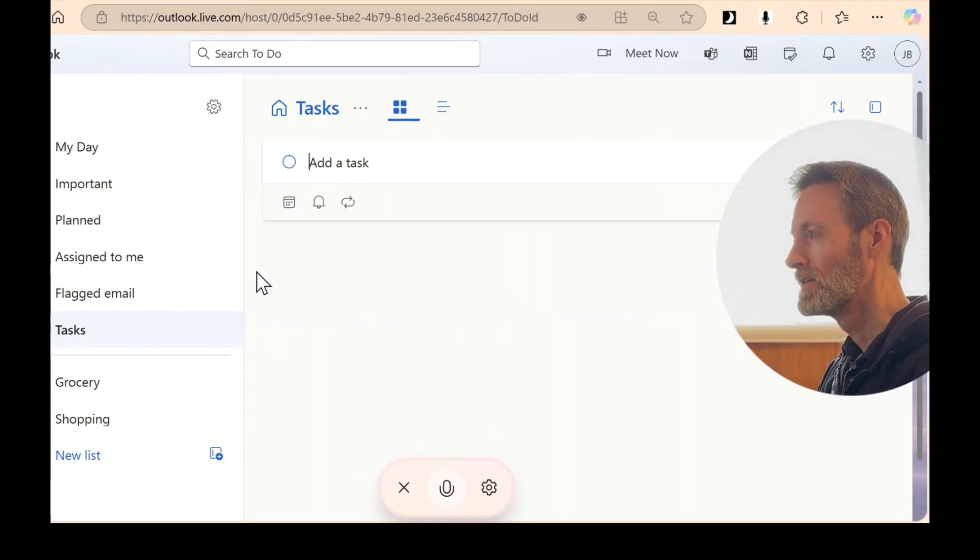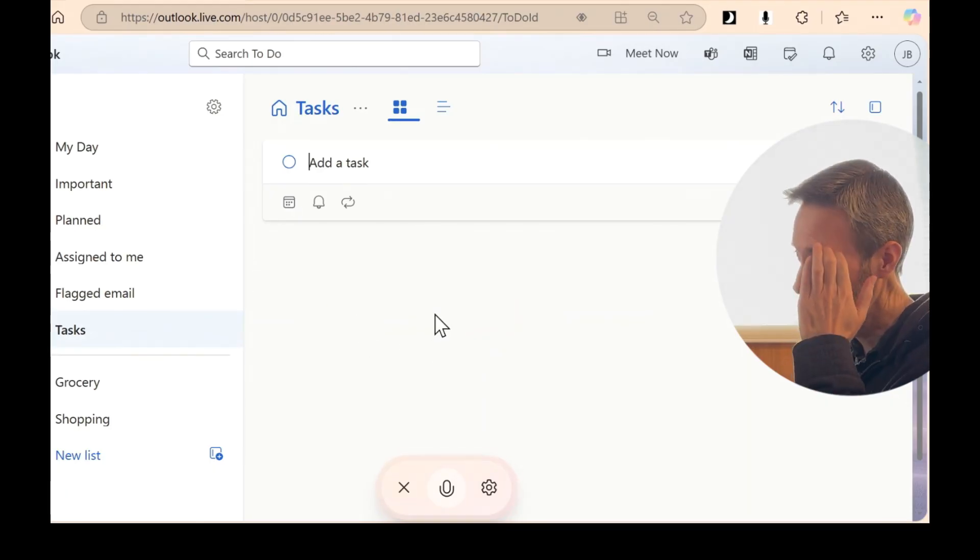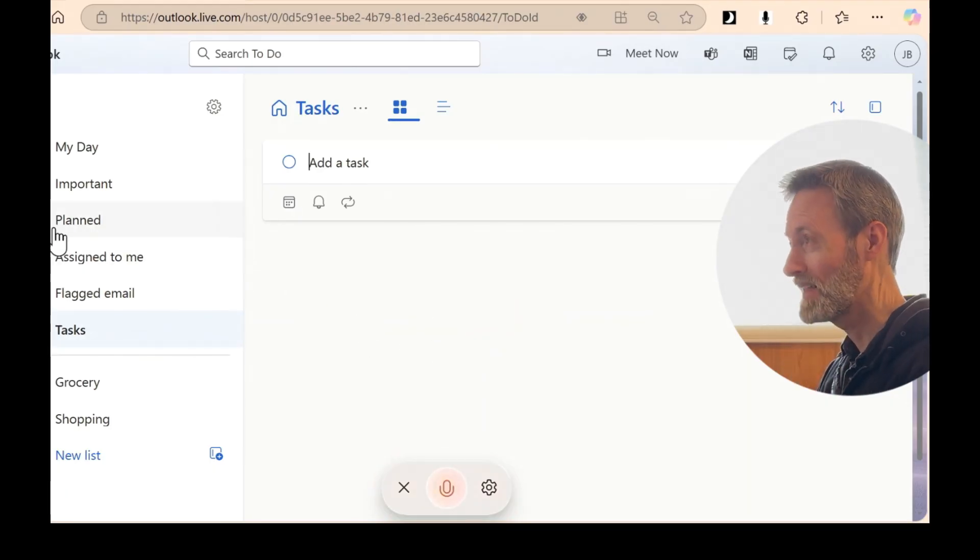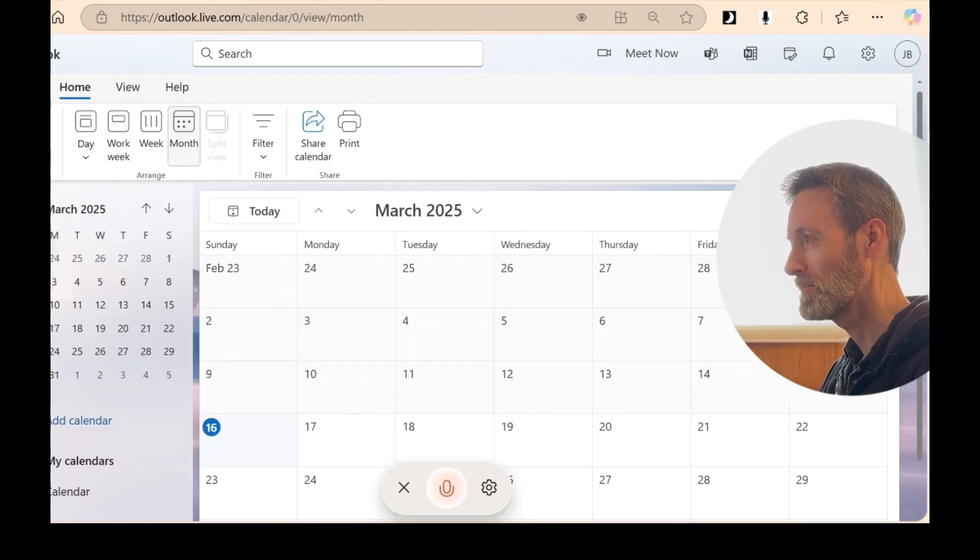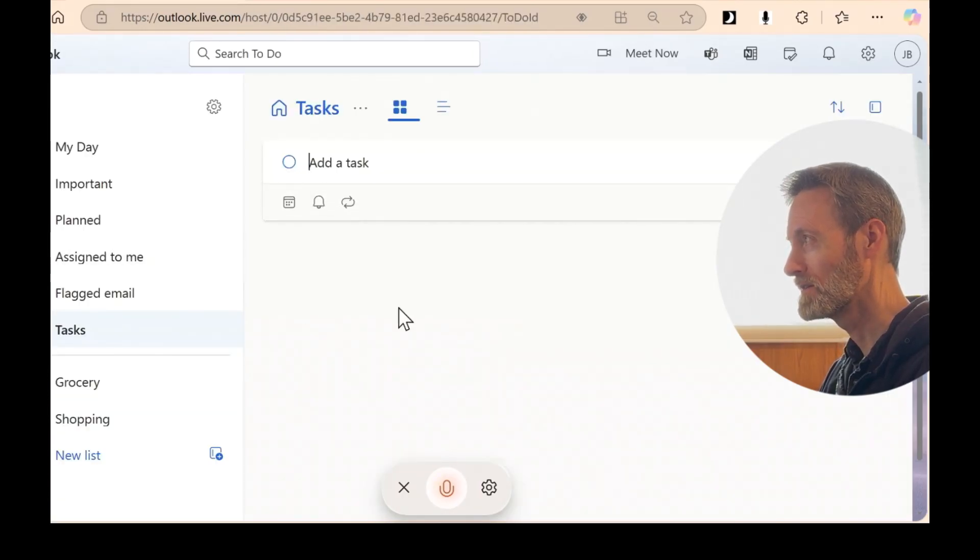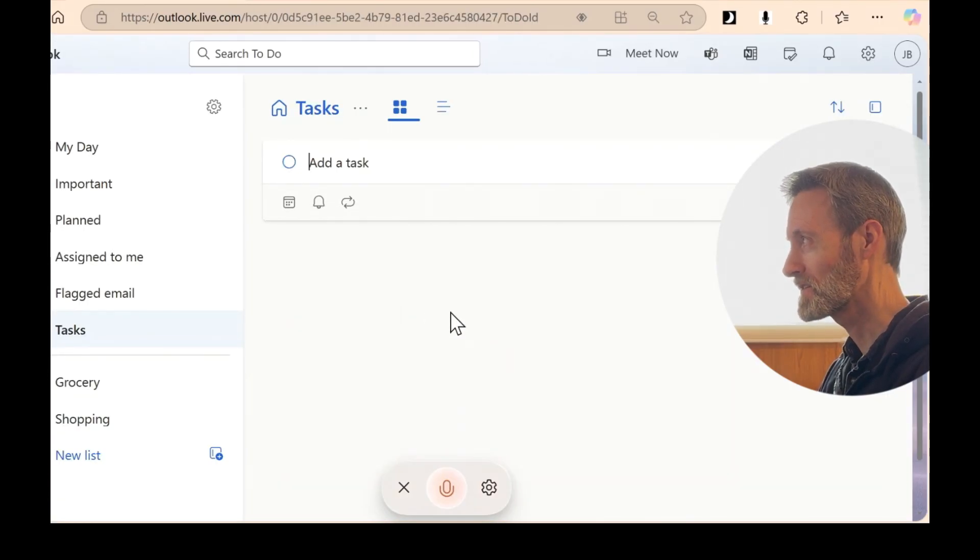And you're all set. So I left the tasks view and went back to it, and my task is gone. Where is it?